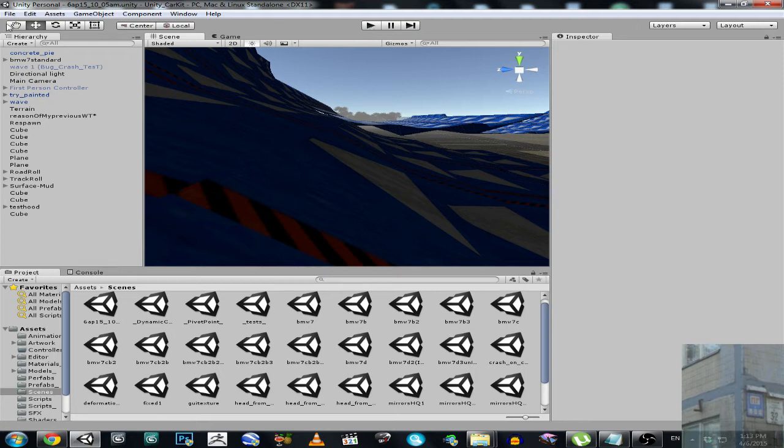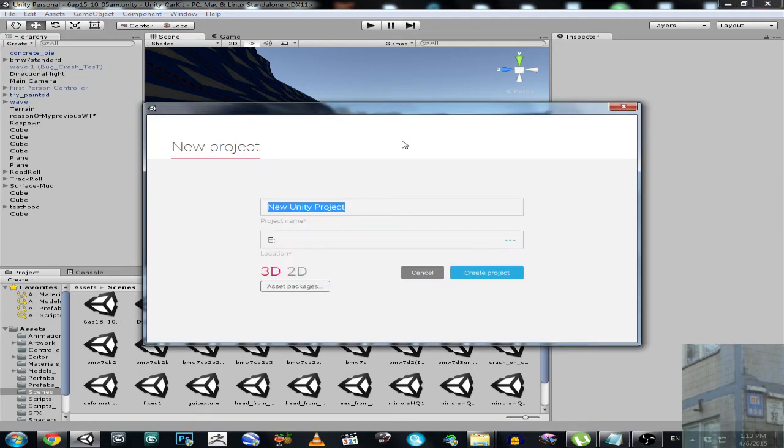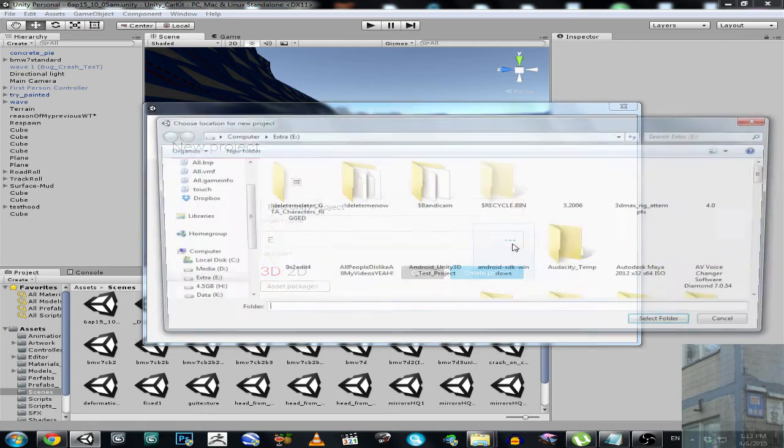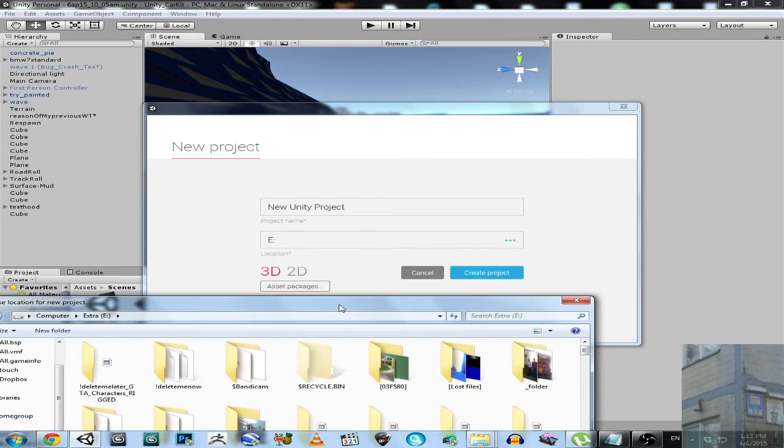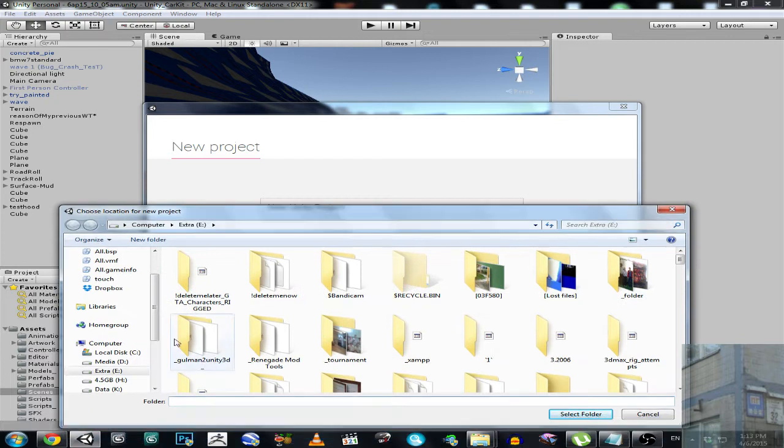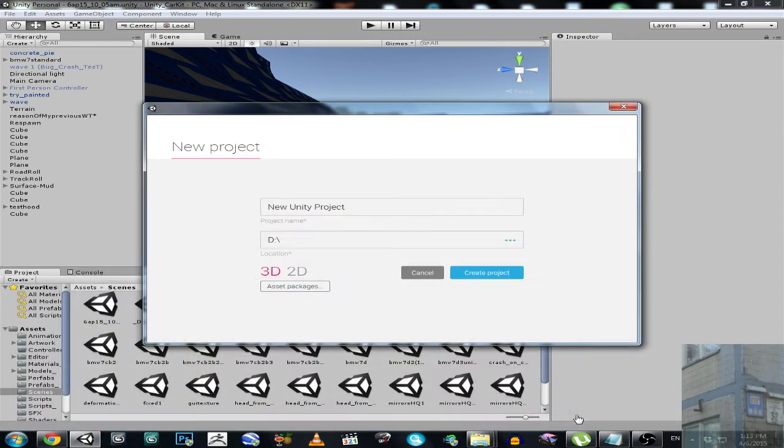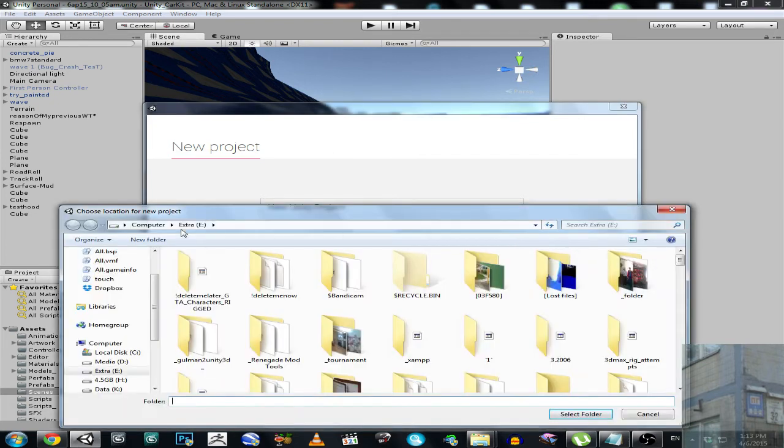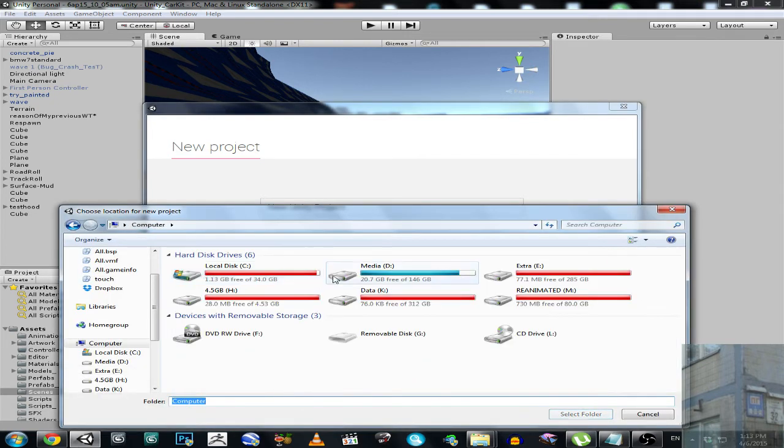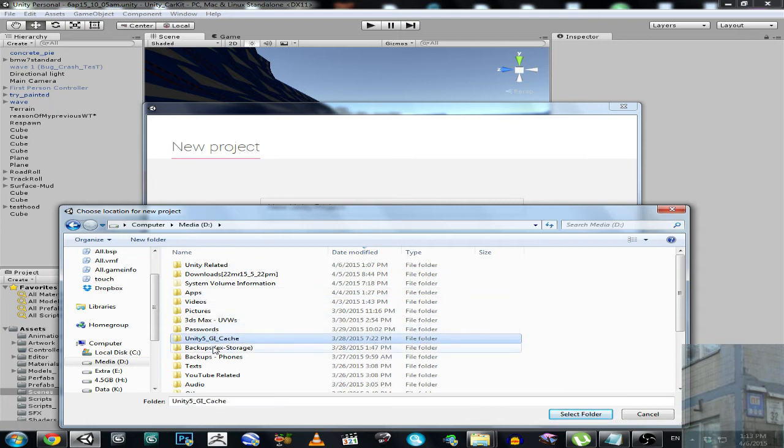And this script is, oh god damn it, not Unity 5 related. Where is that folder? Unity, what the hell? Unity 5 related.